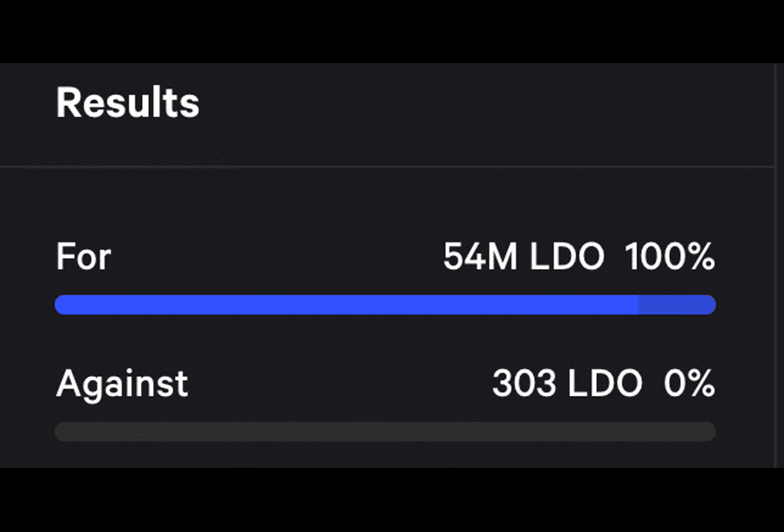One recent proposal suggests that the LIDO DAO should add two shortlisted Ethereum operators to LIDO's Ethereum operator set. The primary goal of onboarding new node operators is to enhance the decentralization and resilience of the protocol.